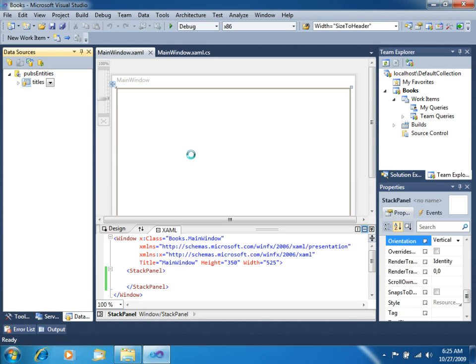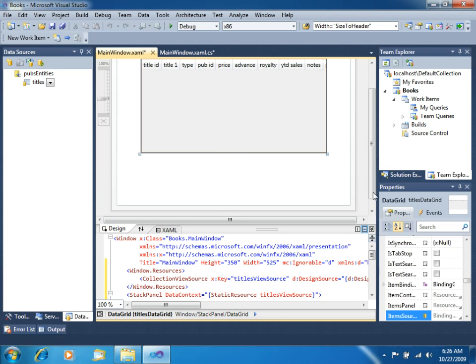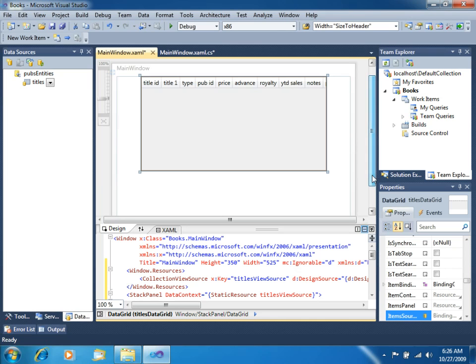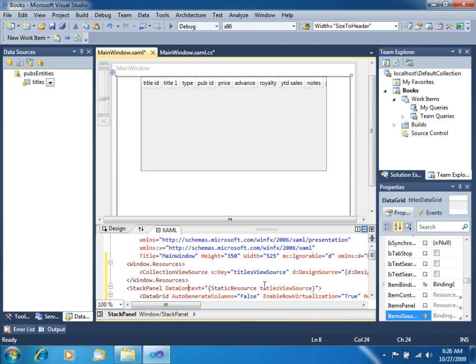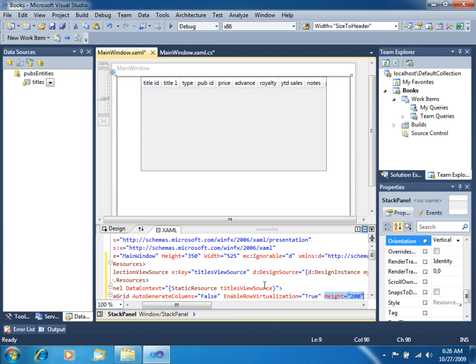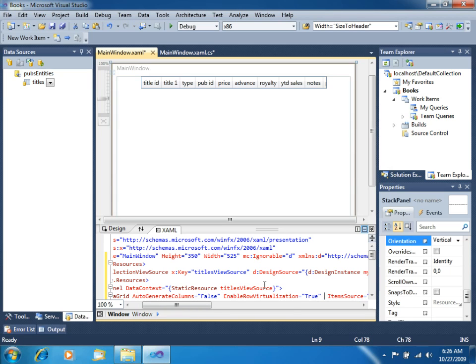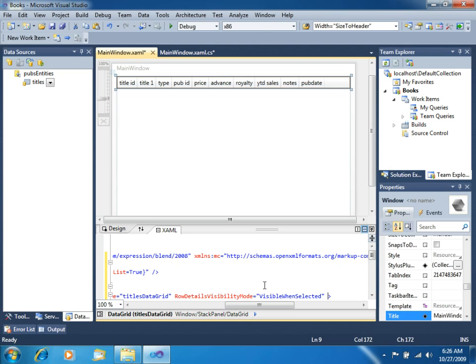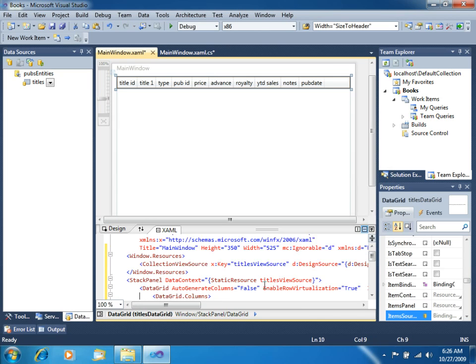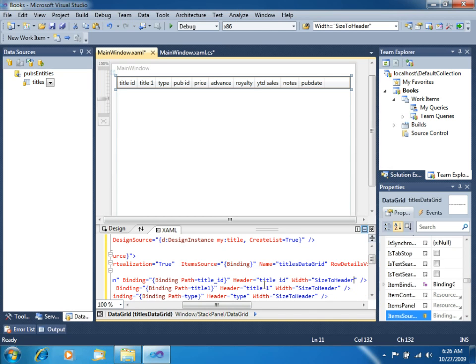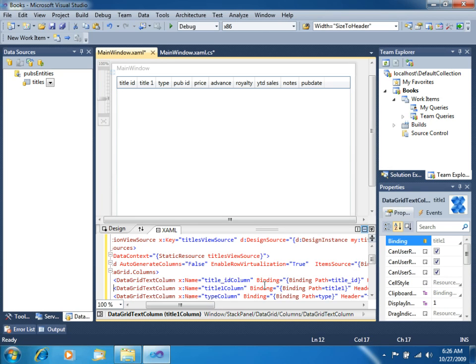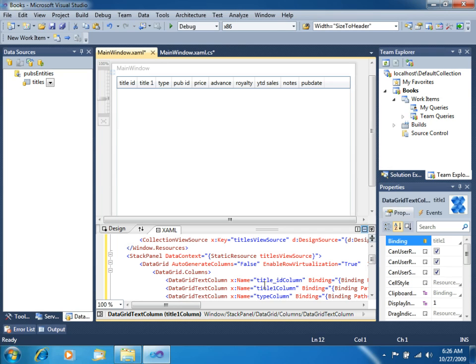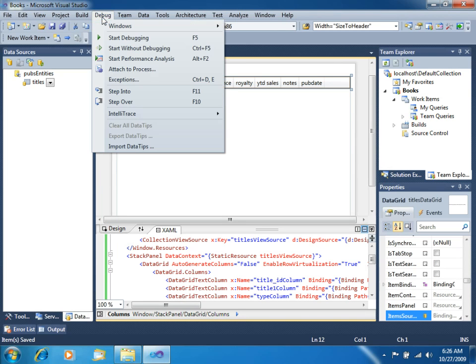We will drag this to the main surface. And you can see, we do have it right there. Let's make it look better. Let's remove the both height and width so it will fill all the screen. For example, for title, let's size not to the header, but to the full contents of that column. Once we do that, let's start without debugging.